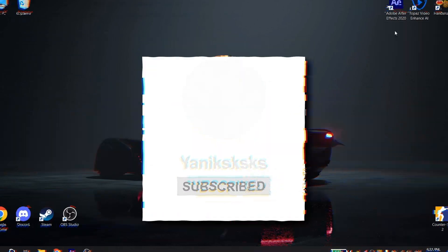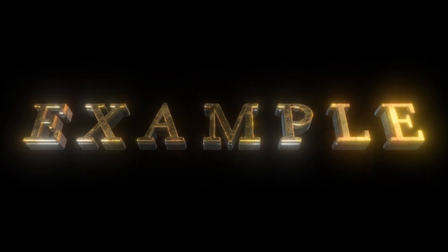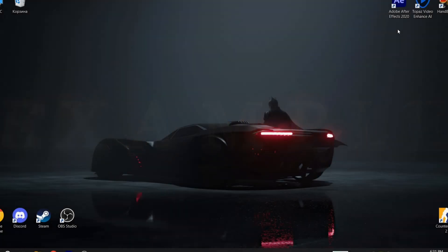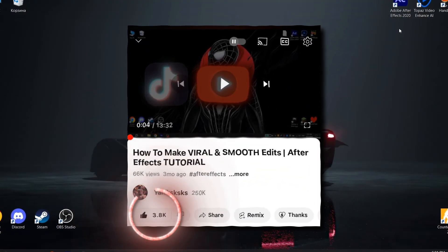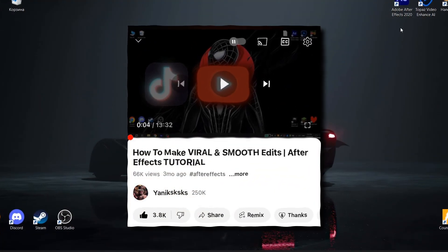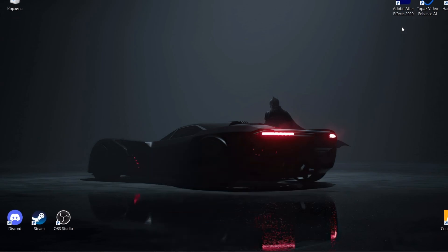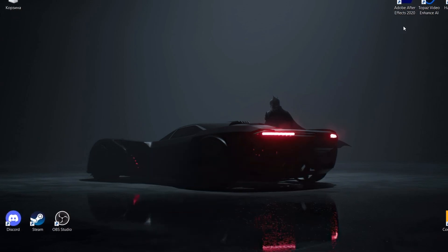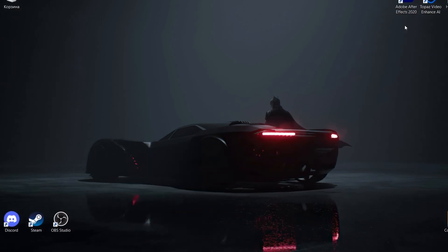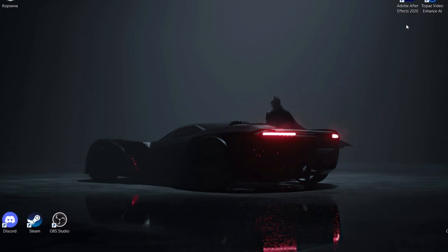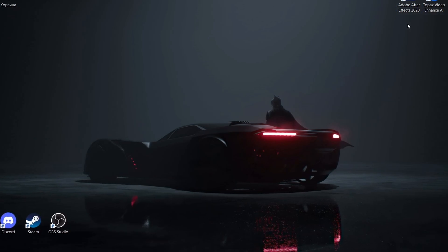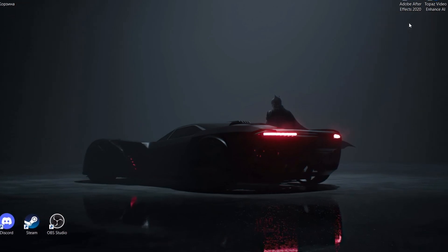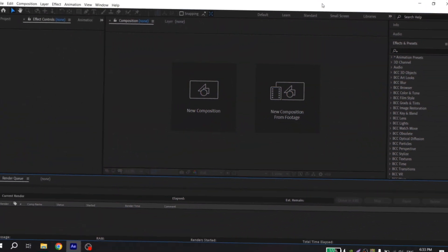I also want to remind you that there are only 1200 likes you need to get on tutorial how to make edits and the second part will release. There I will show you some difficult things, so I'll wait for your support. Now I won't distract you anymore, let's go to After Effects.